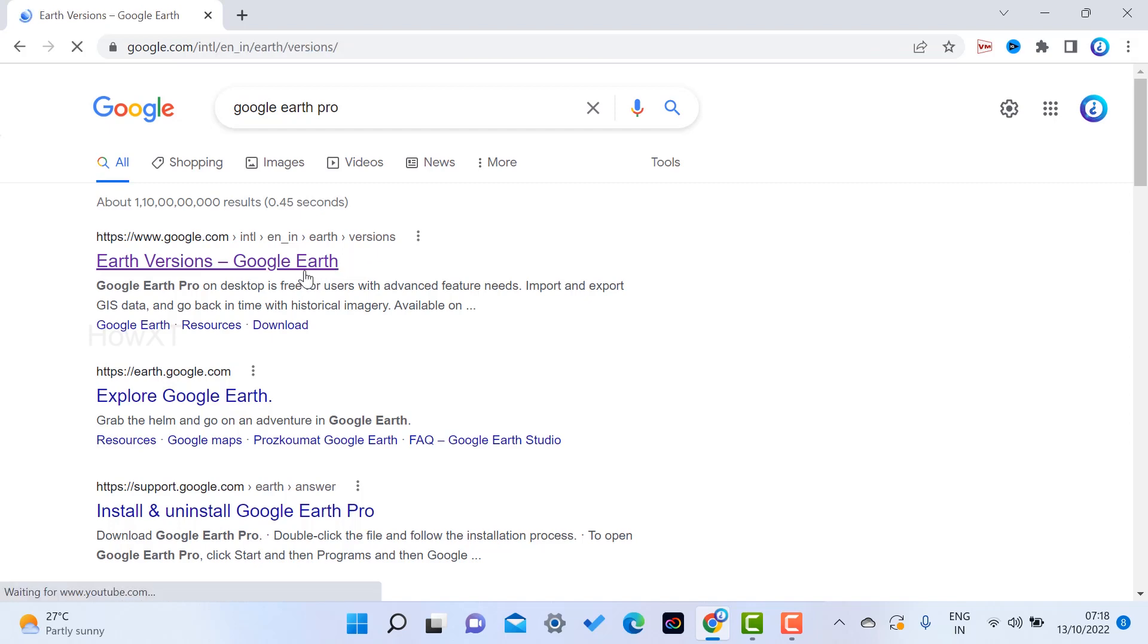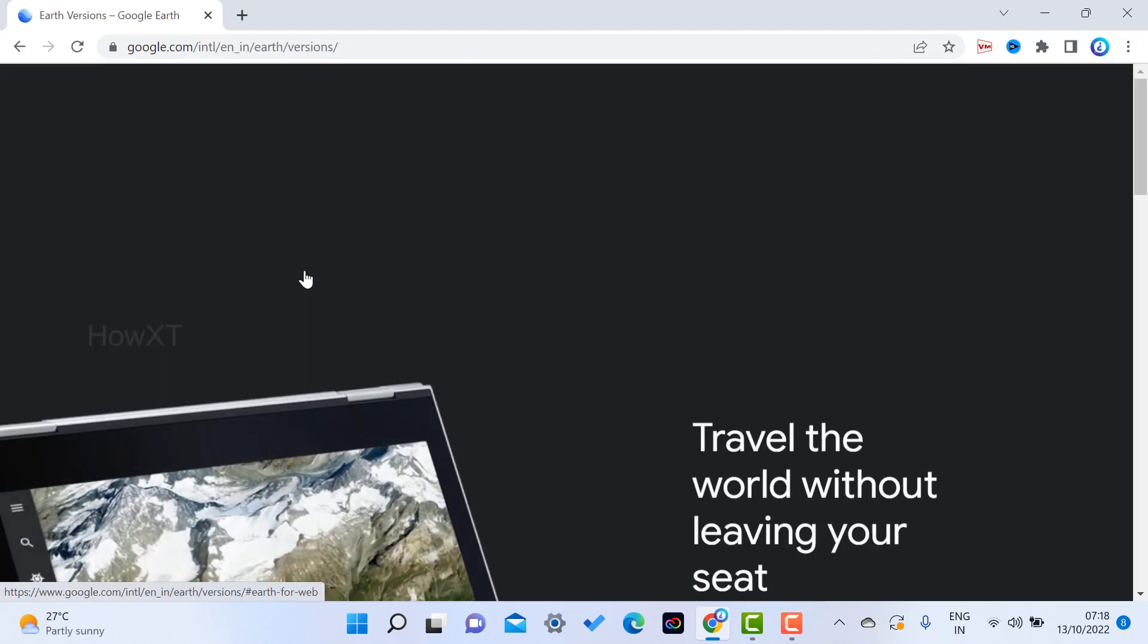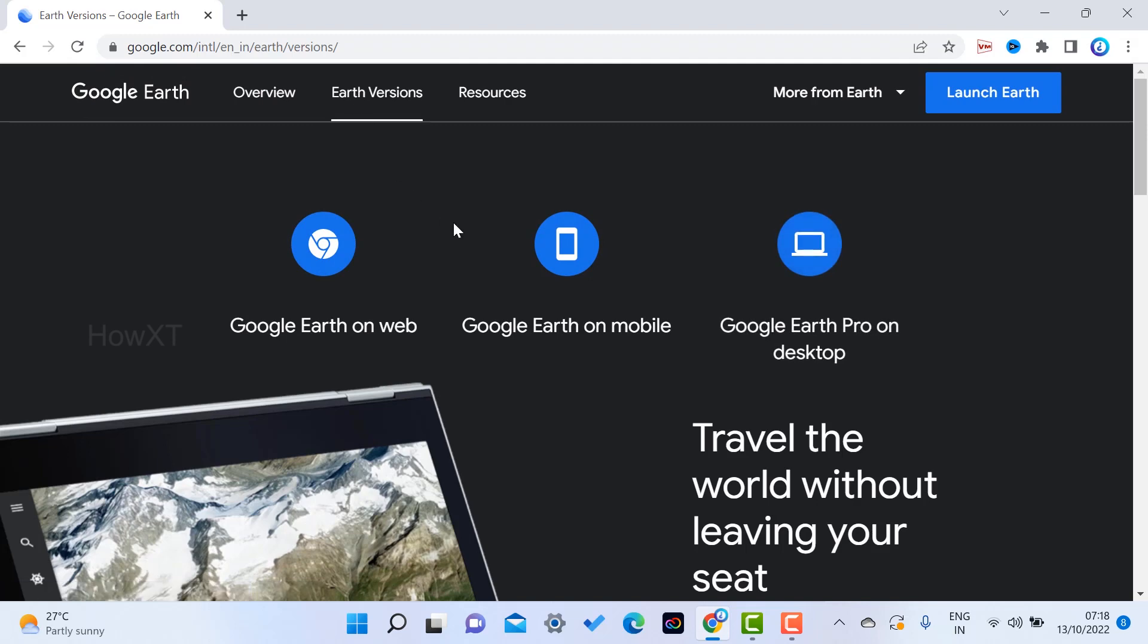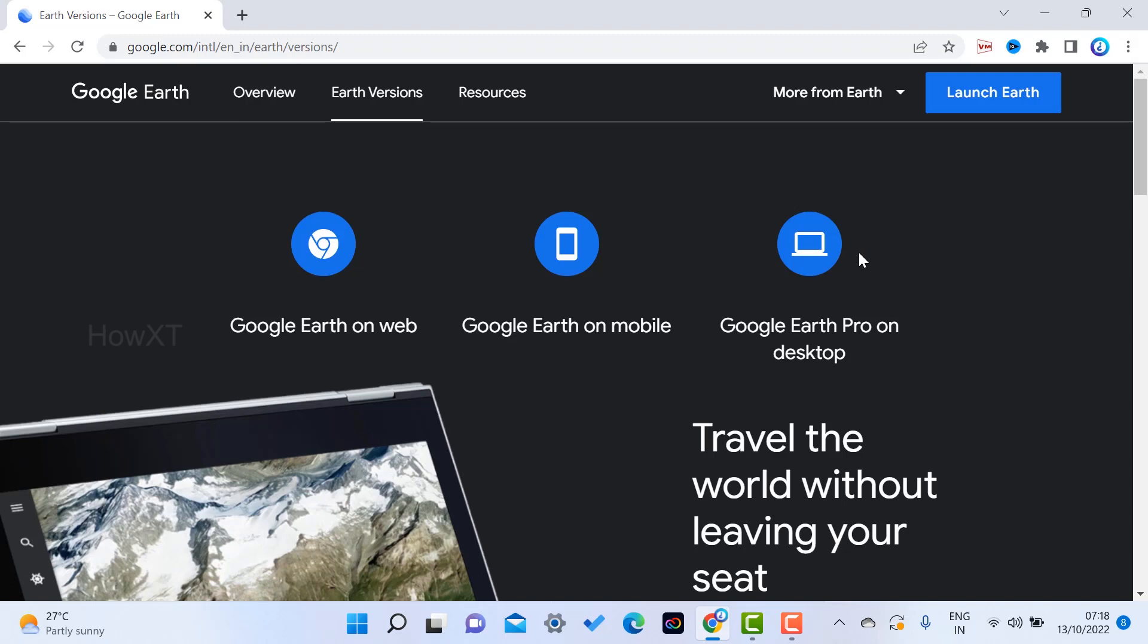So Google Earth on web, Google Earth on mobile, and Google Earth Pro. You can use it for free. Just scroll down to get Google Earth Pro on desktop.